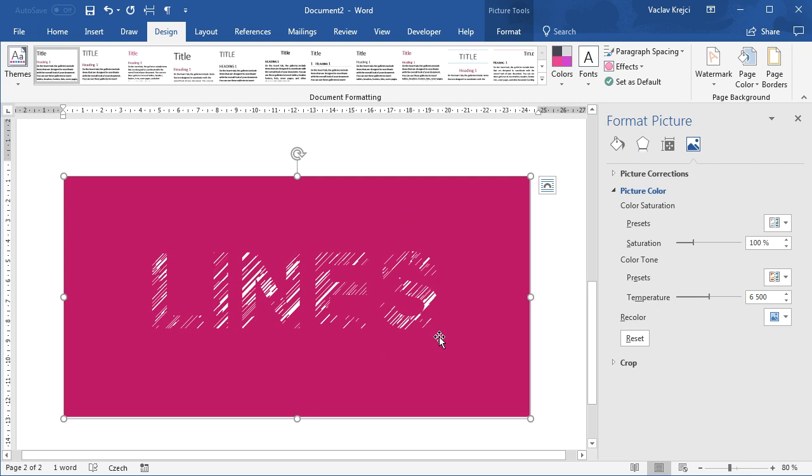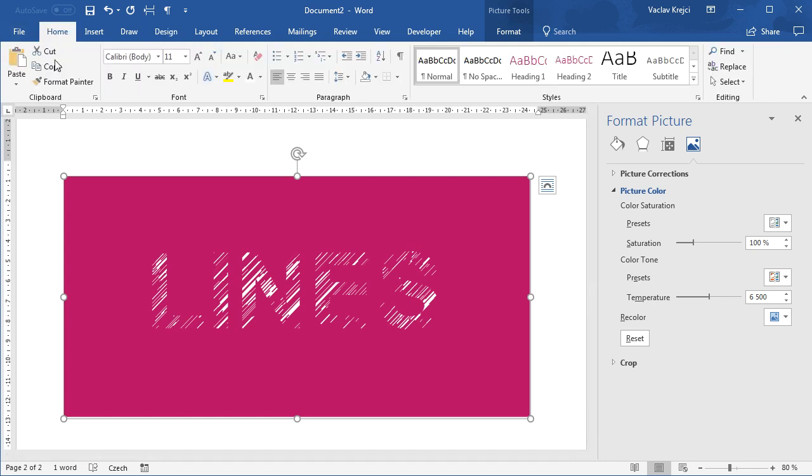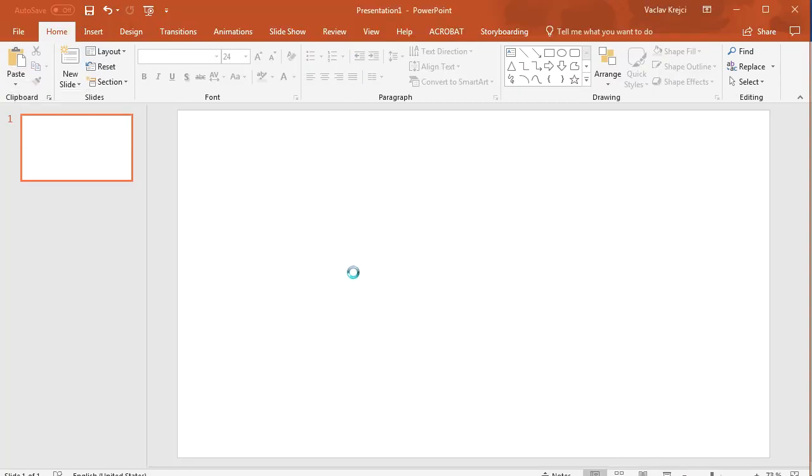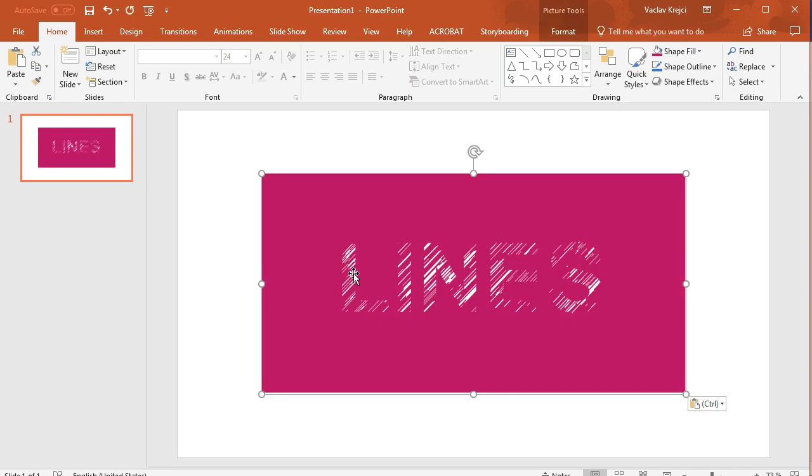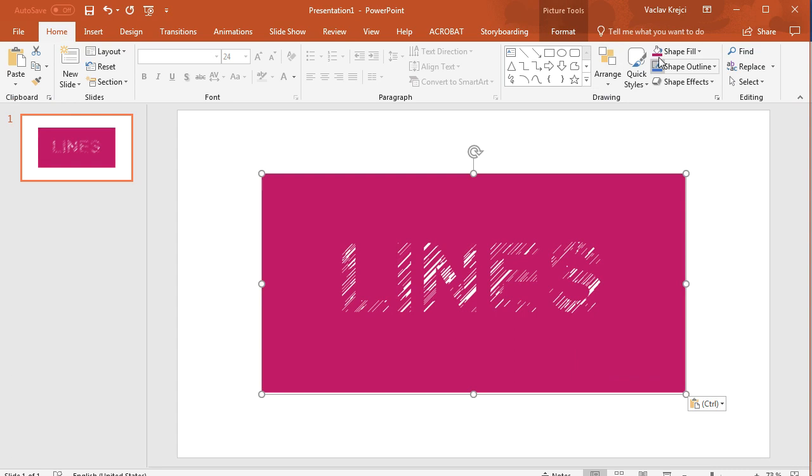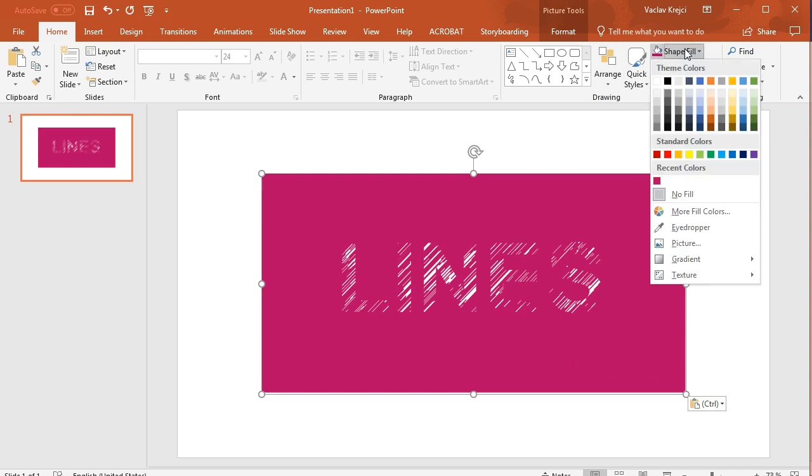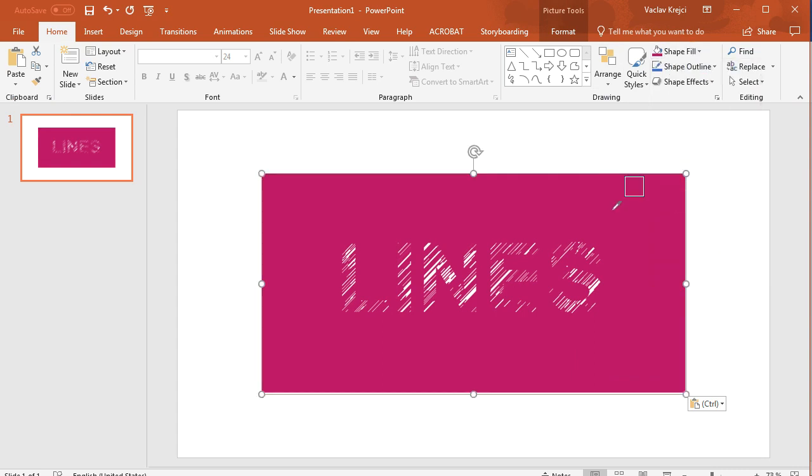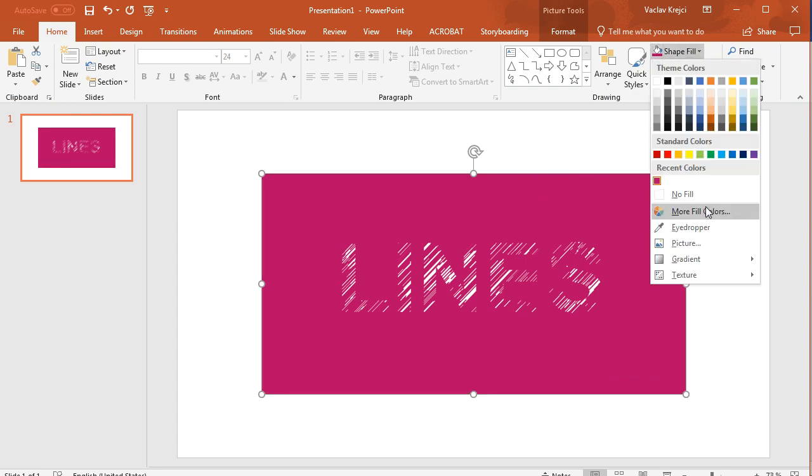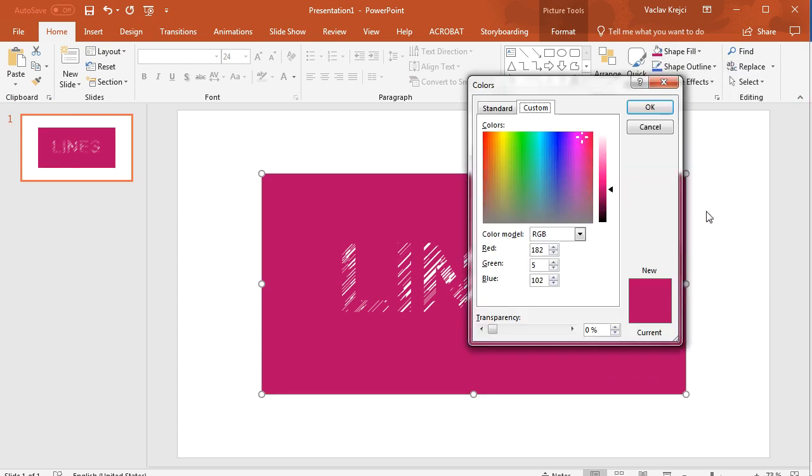Last time we showed how to sample a color using the color cap tool. Today I will show you a different method. If we copy this into clipboard, we can paste this into PowerPoint as an image. I will select Paste as an Image, and PowerPoint already has the eyedropper tool included. So I can open any drop-down menu for selecting color, and I can select Eyedropper Tool, and I can sample any color. So I will sample this pink one. Then I will open this again, select More Fill Colors, and I should get the values which I need to put inside Word: 182, 5, and 102.